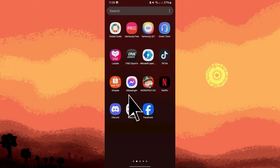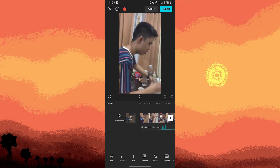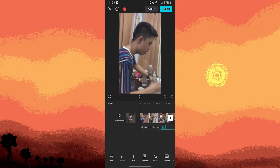Firstly, launch the CapCut app and open the project where you want to adjust the white balance. Tap on the clip you want to edit to select it.